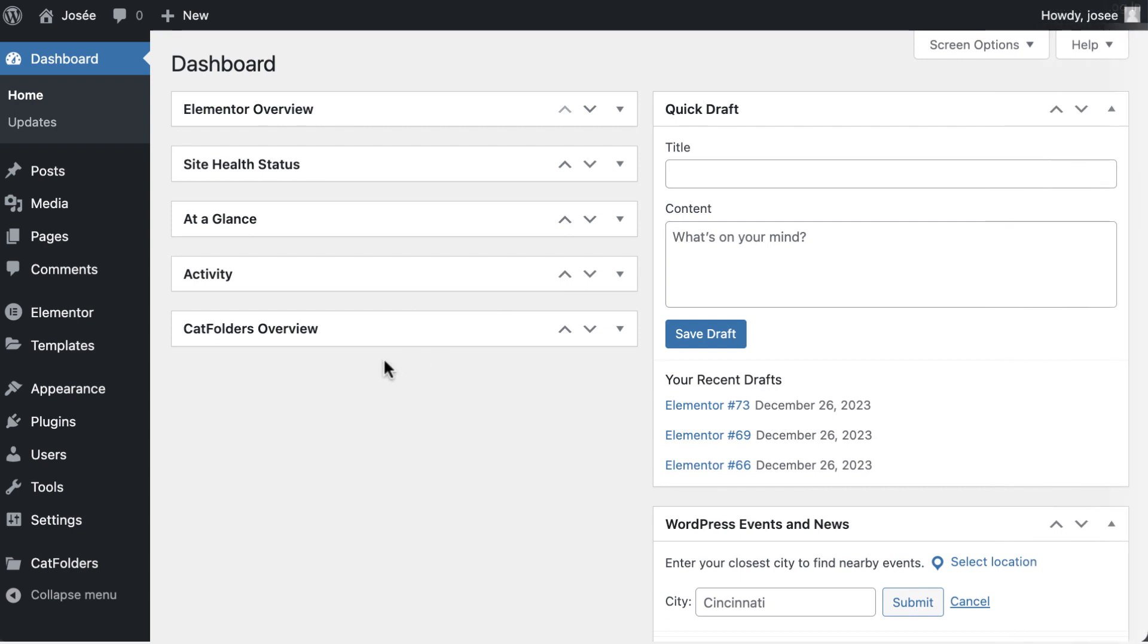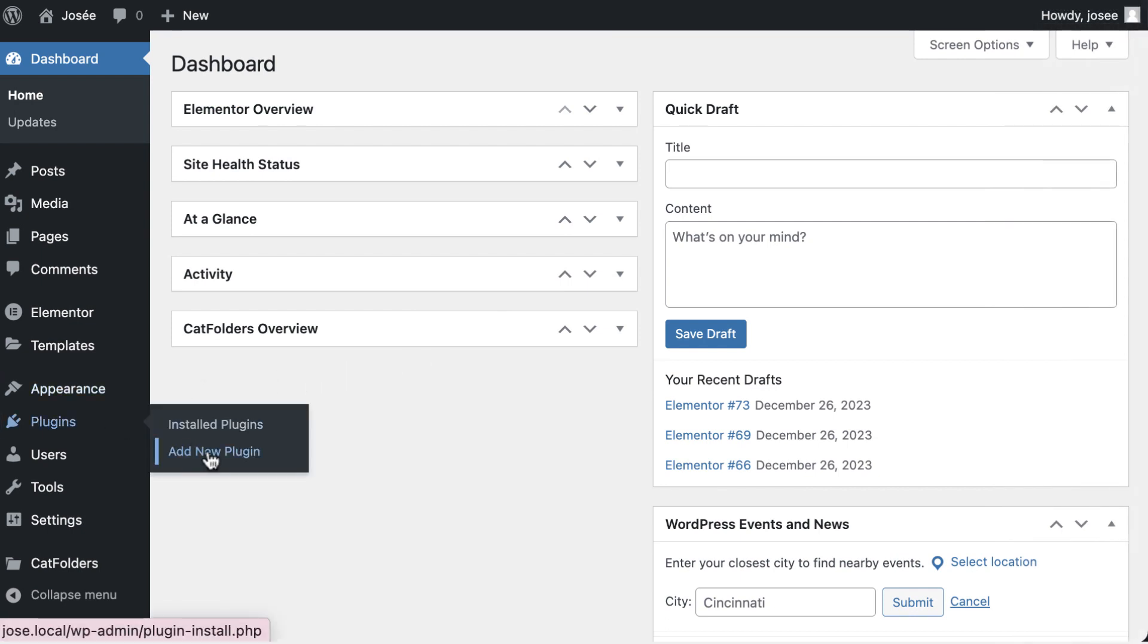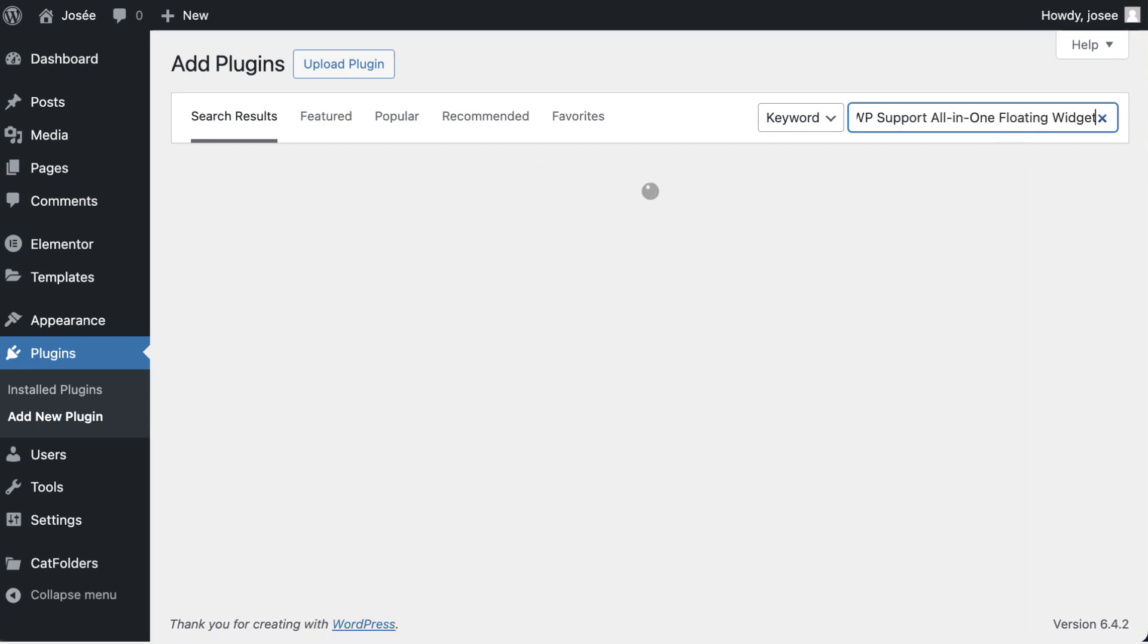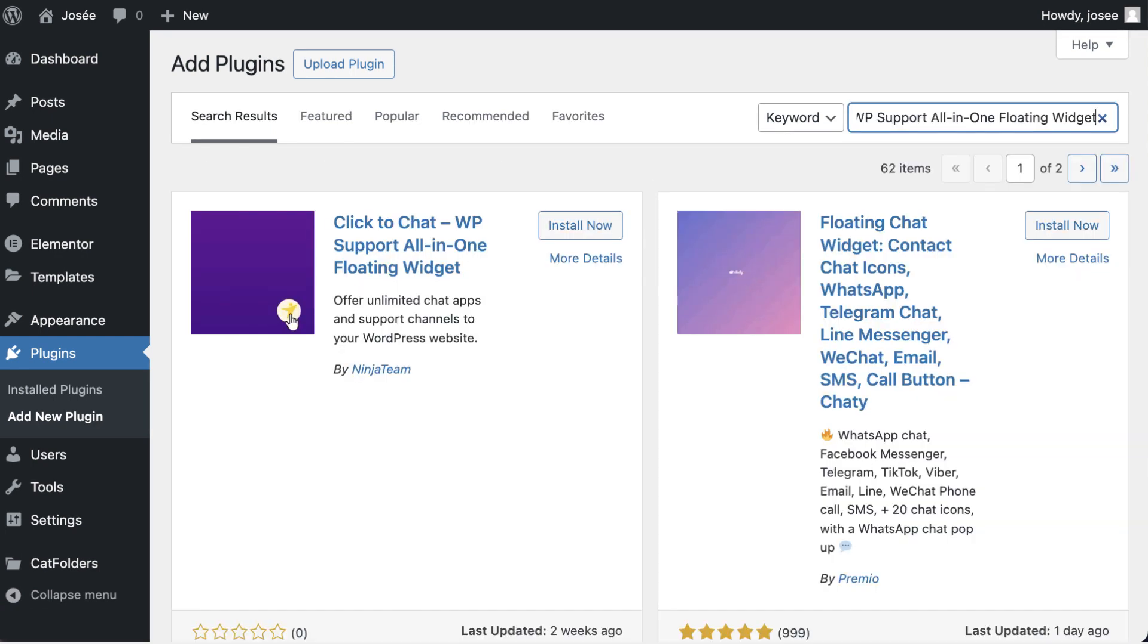The plugin stands out as a versatile solution with its integration of multiple chat apps and messaging platforms. You can easily download and activate the plugin without filling any license.